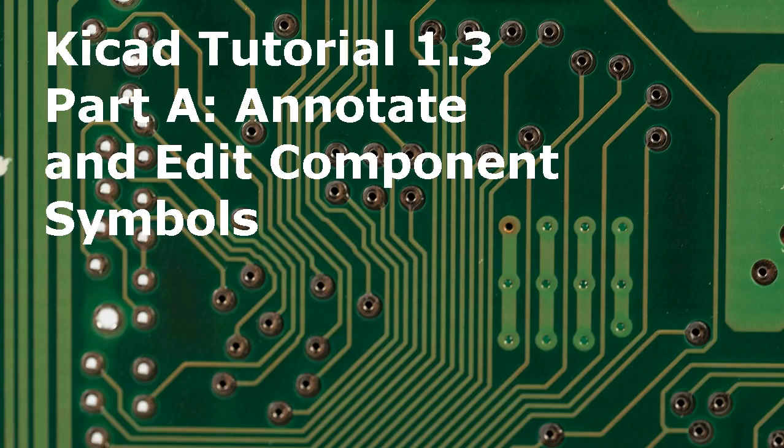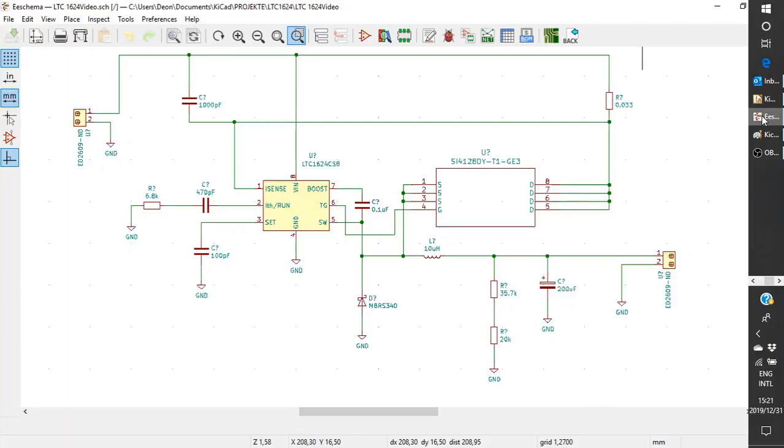Welcome to QCAD Tutorial 1.3 Part A: Annotate and Edit Component Symbols. Open a schema.